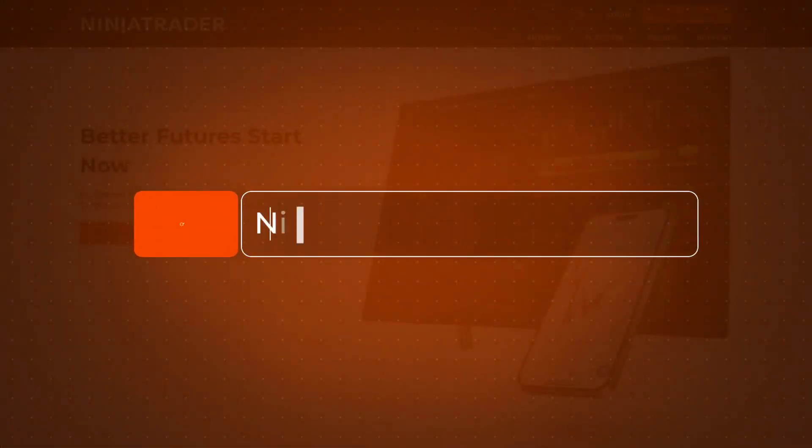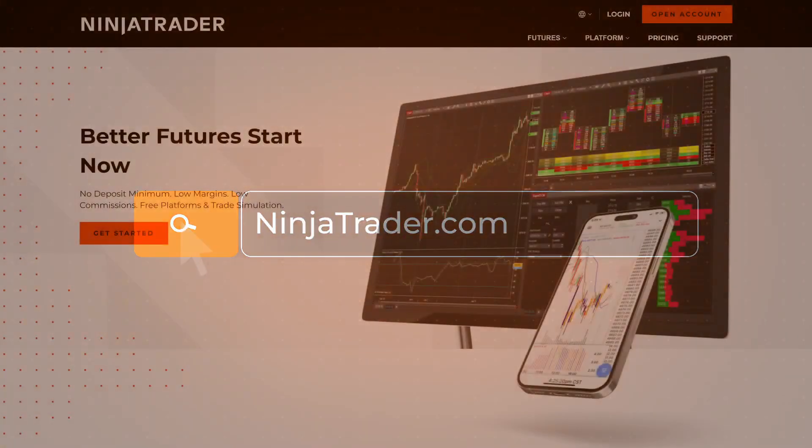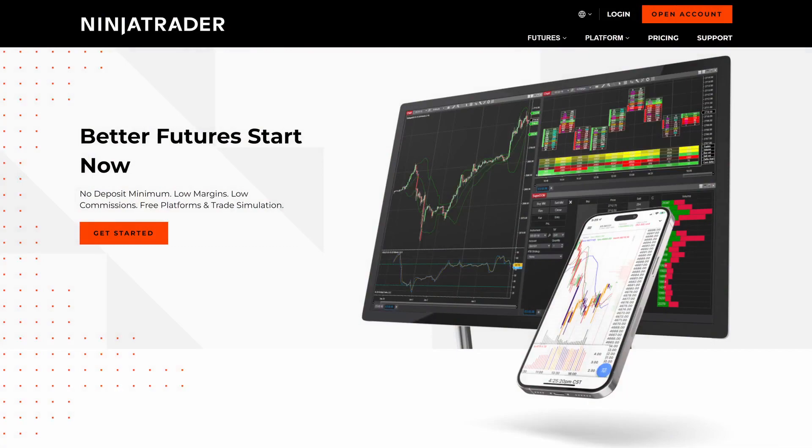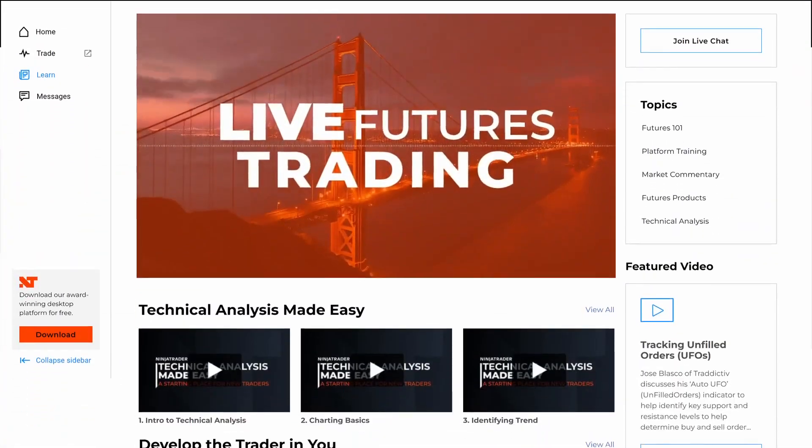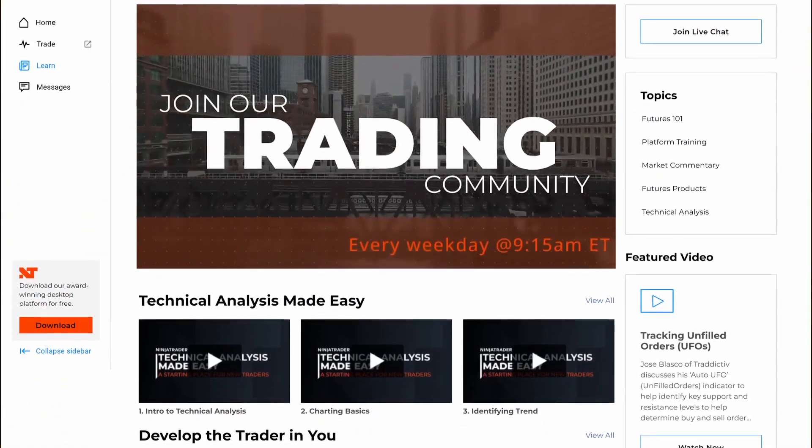Thank you for watching, and be sure to check out all of our quick tip videos to help you get started with the NinjaTrader desktop platform.